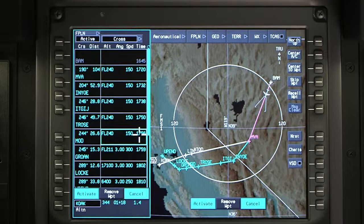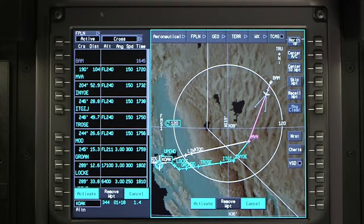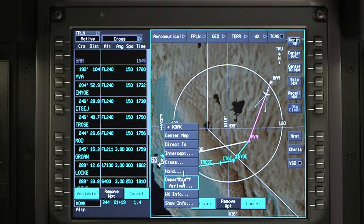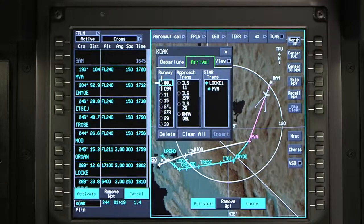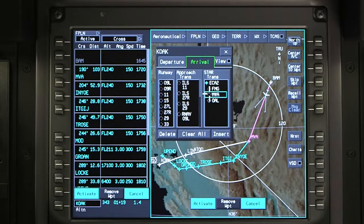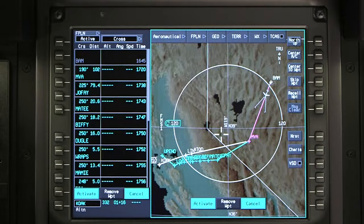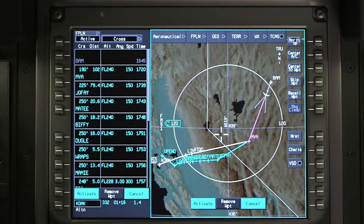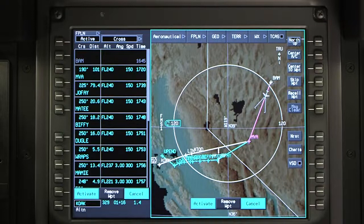A different arrival or transition, or both, can be selected and reviewed if necessary. Navigate to the arrival window with one of the methods previously mentioned. Deselect the current arrival or transition, select a different arrival or transition, and click on insert to review the new procedure. The previously selected procedure is deleted and the newly selected arrival or transition or both are displayed in cyan. Click activate to insert the arrival with transition into the active flight plan.